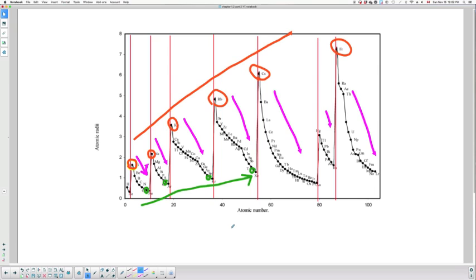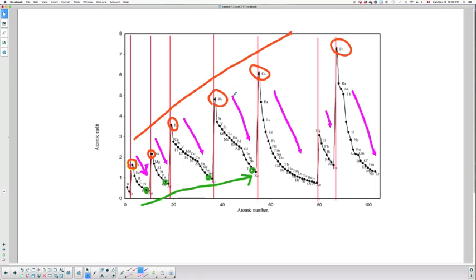In the case of atomic radius, we can see that along a period, the atomic radius goes down, but along a family, the atomic radius goes up, for the reasons I explained before. When you get a graph, this is what you do: you separate into periods, and then you analyze the trend by family and by period.